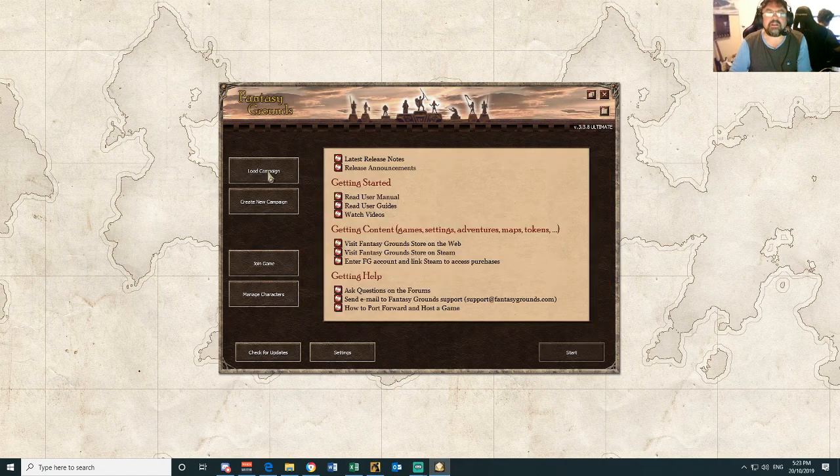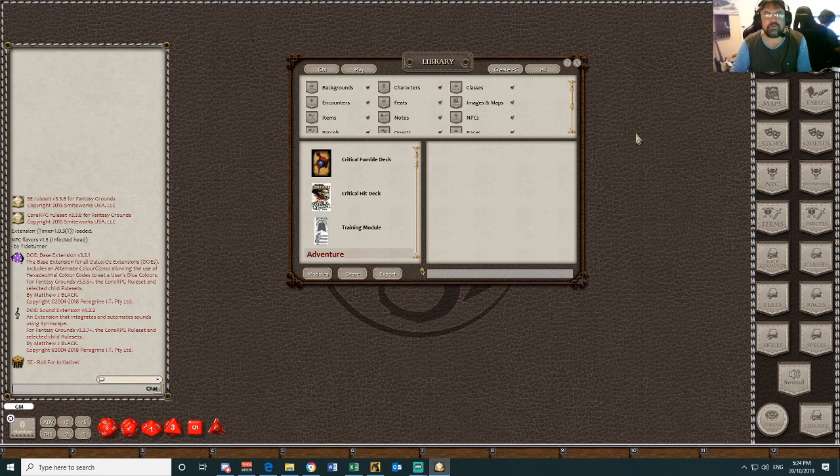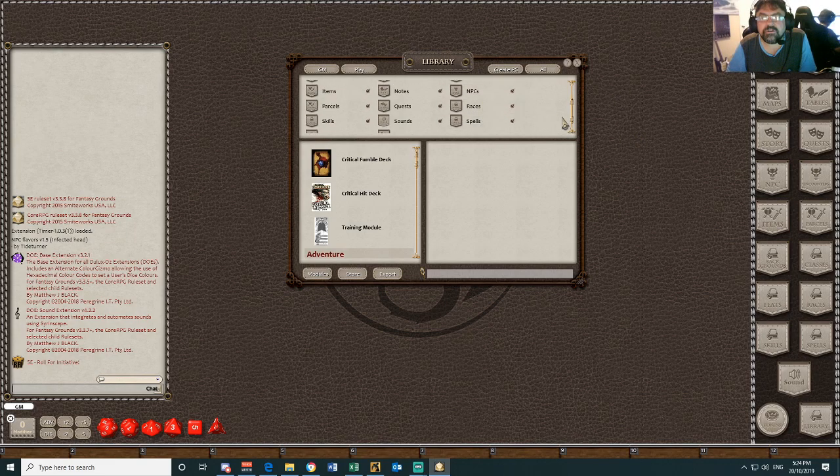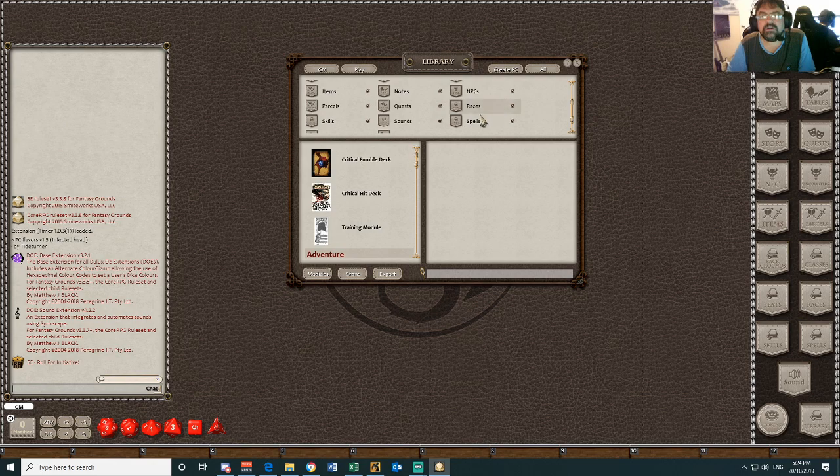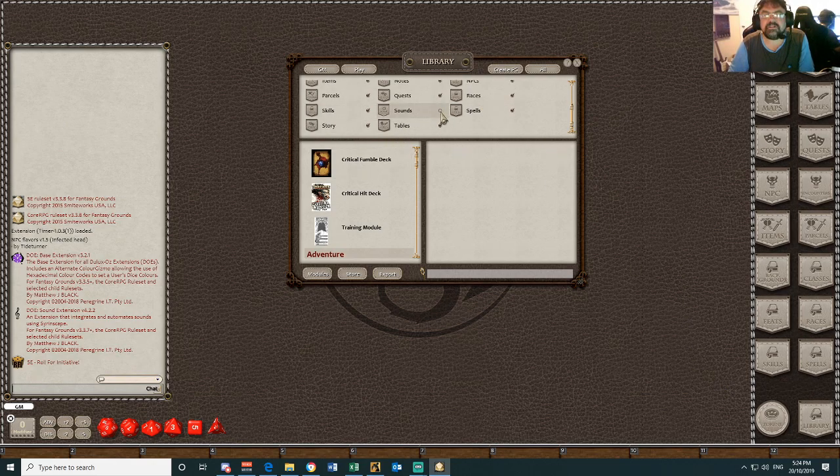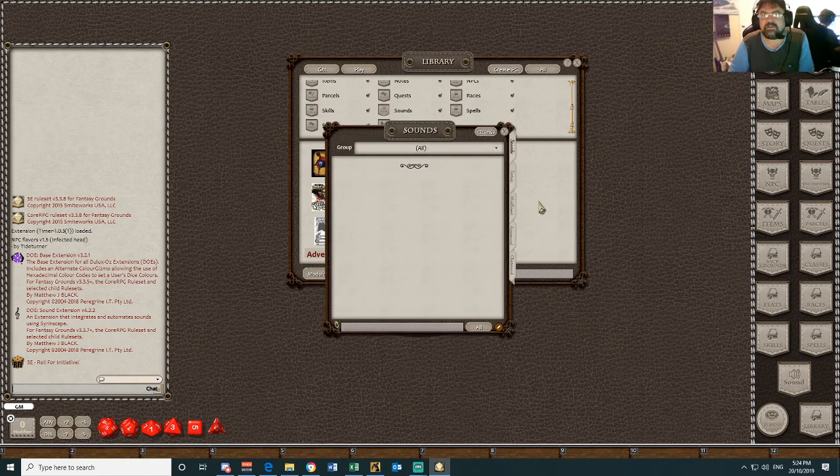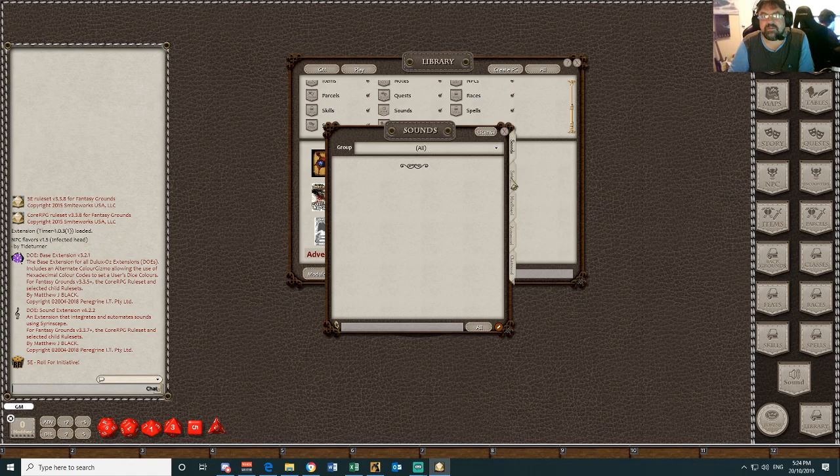What that will look like in game is this. Once you've got those two folders installed, you can go into your library, and now you'll see a little sounds one. And you tick that, a little sounds window will appear there. Now I'll explain how to mess around with that in another video when we look at Sirenscape.